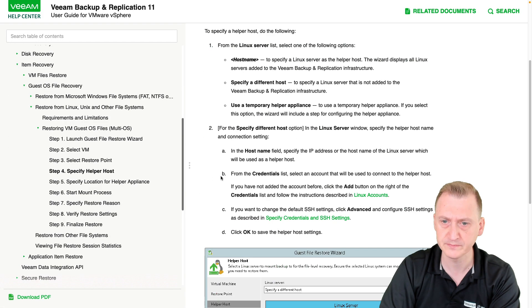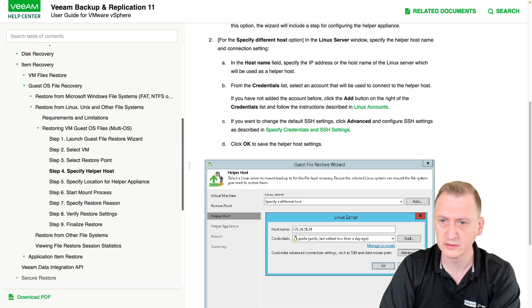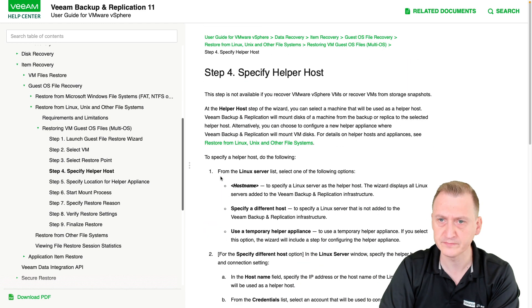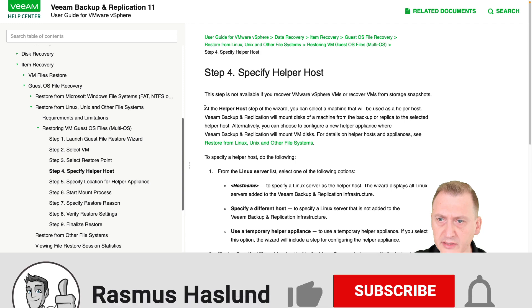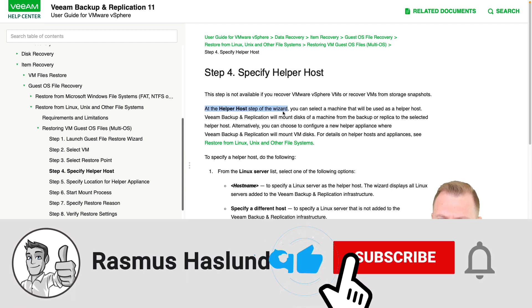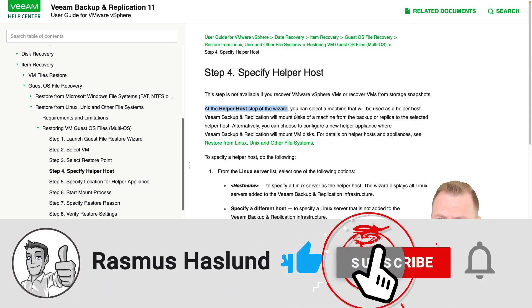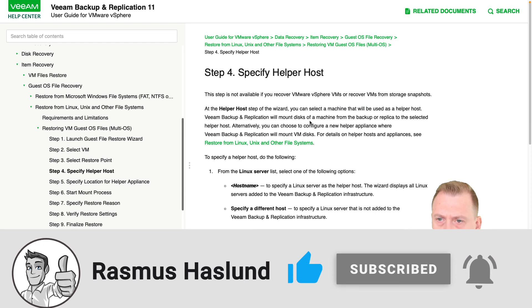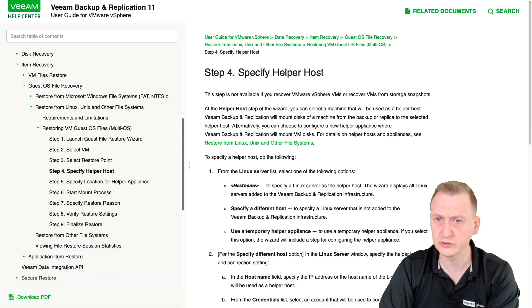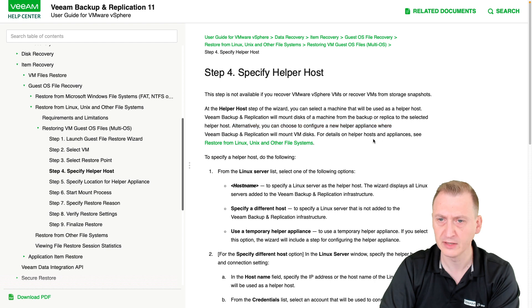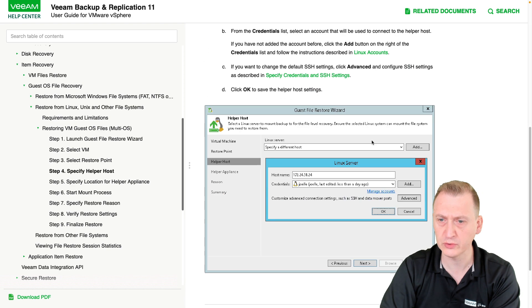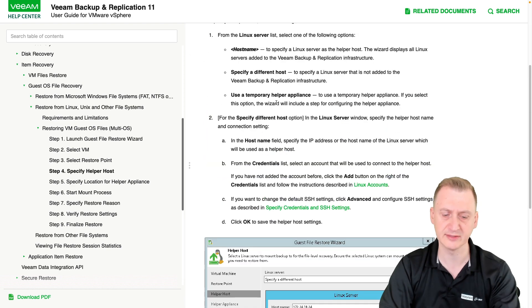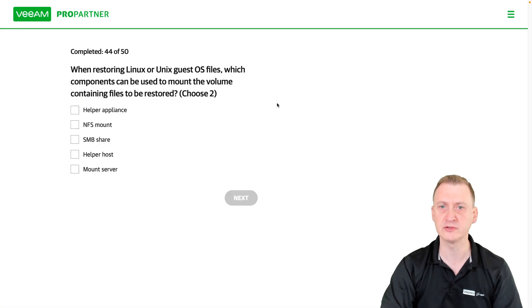Helper hosts. Okay, so here we have two options: a helper host or use as a helper host, or you can choose to configure a new helper appliance. So what it's talking about is that, since, let's go back to the question.